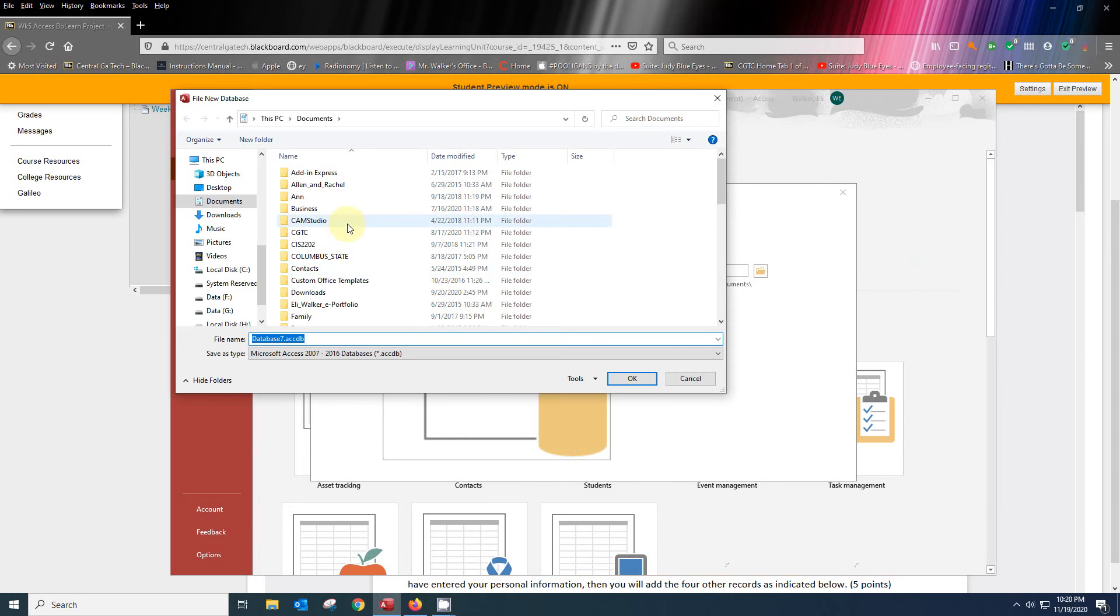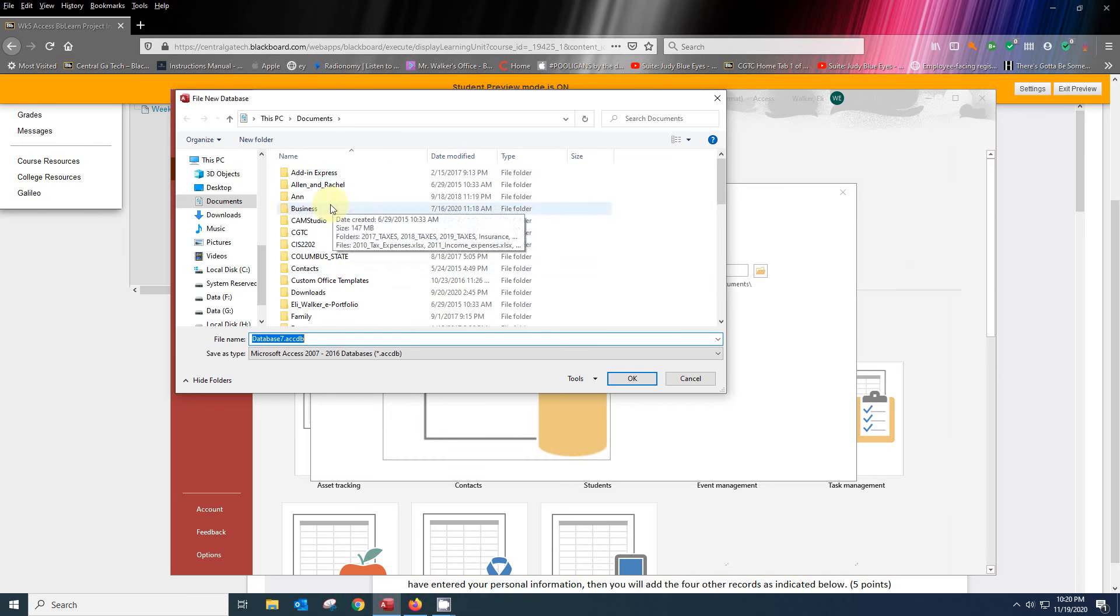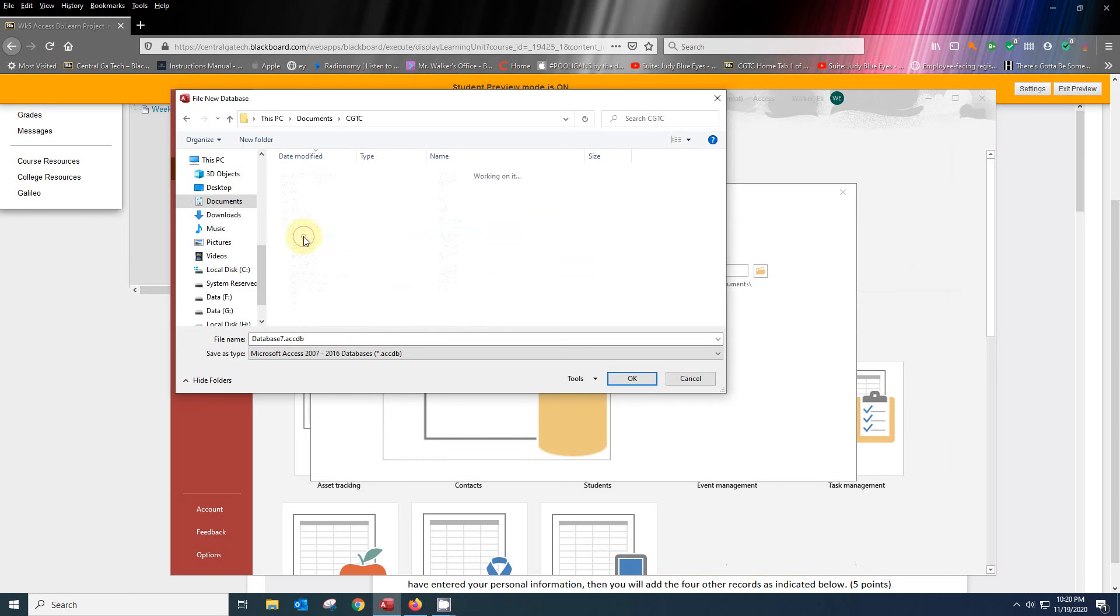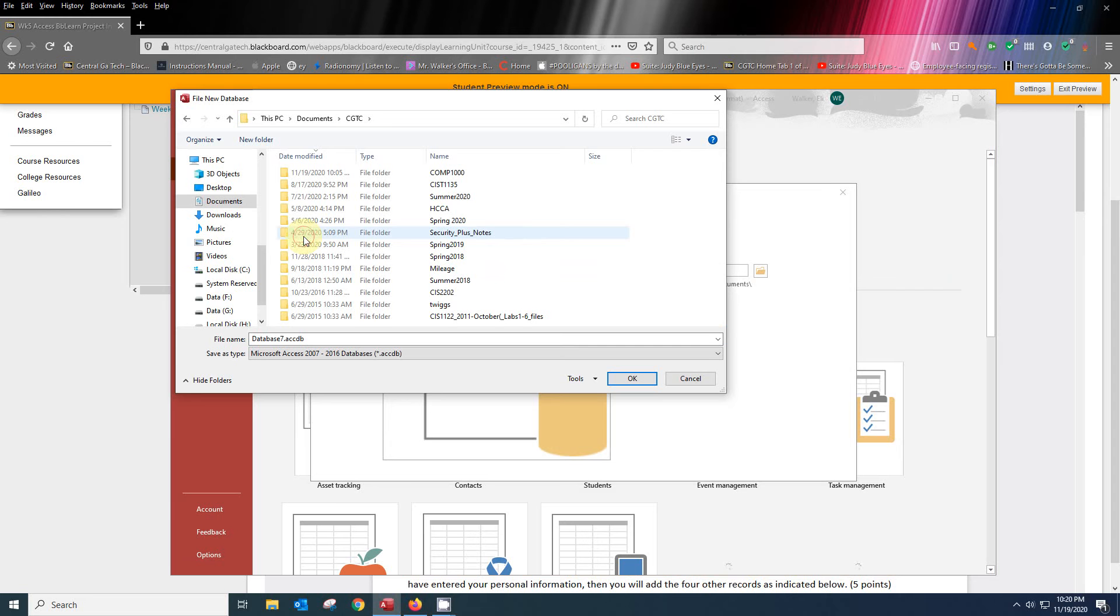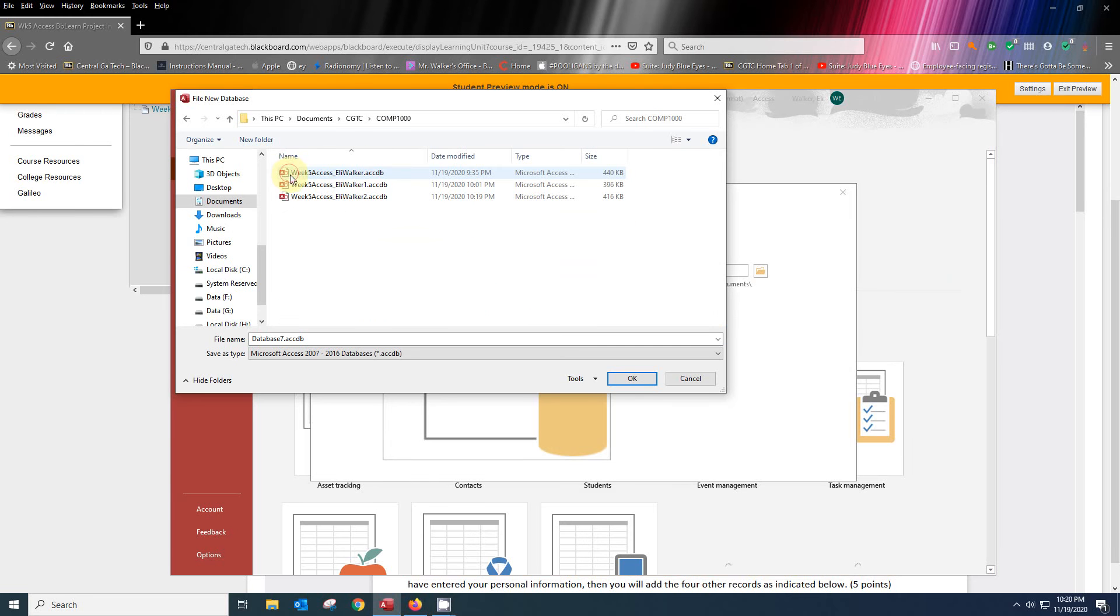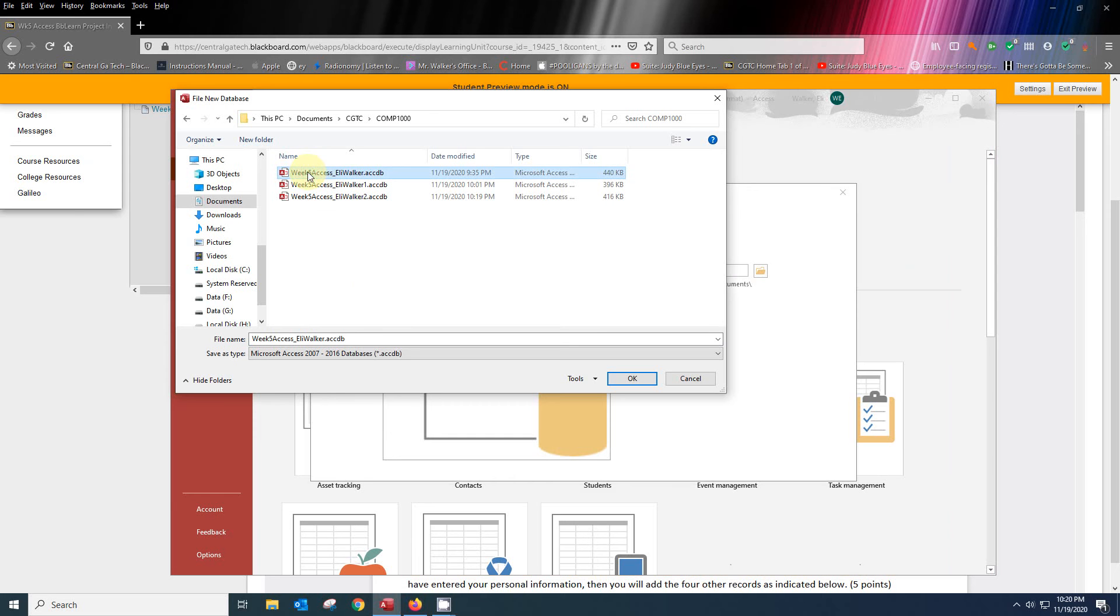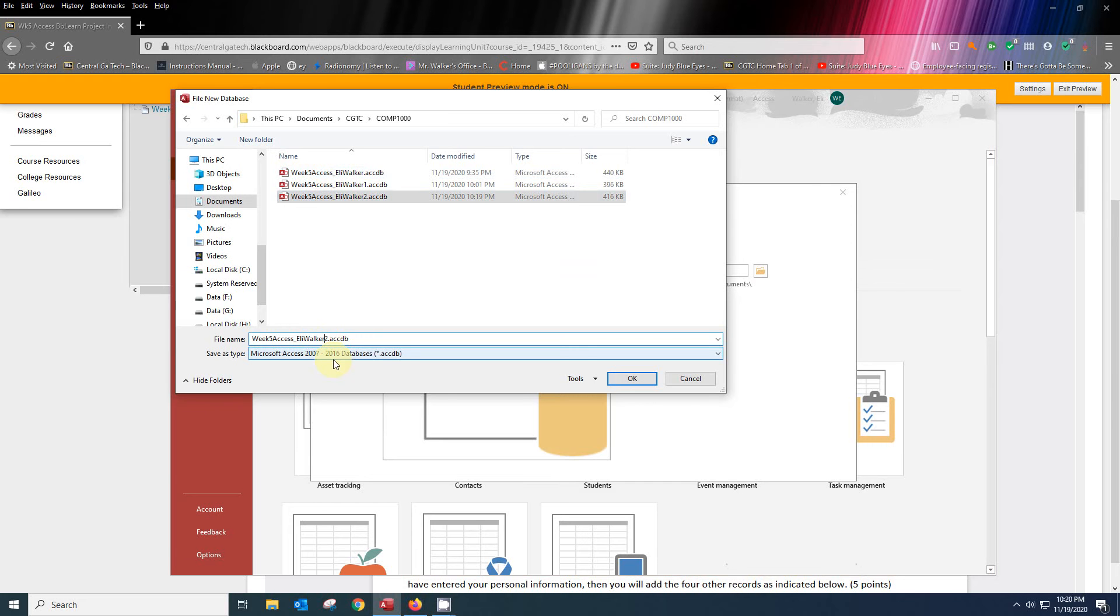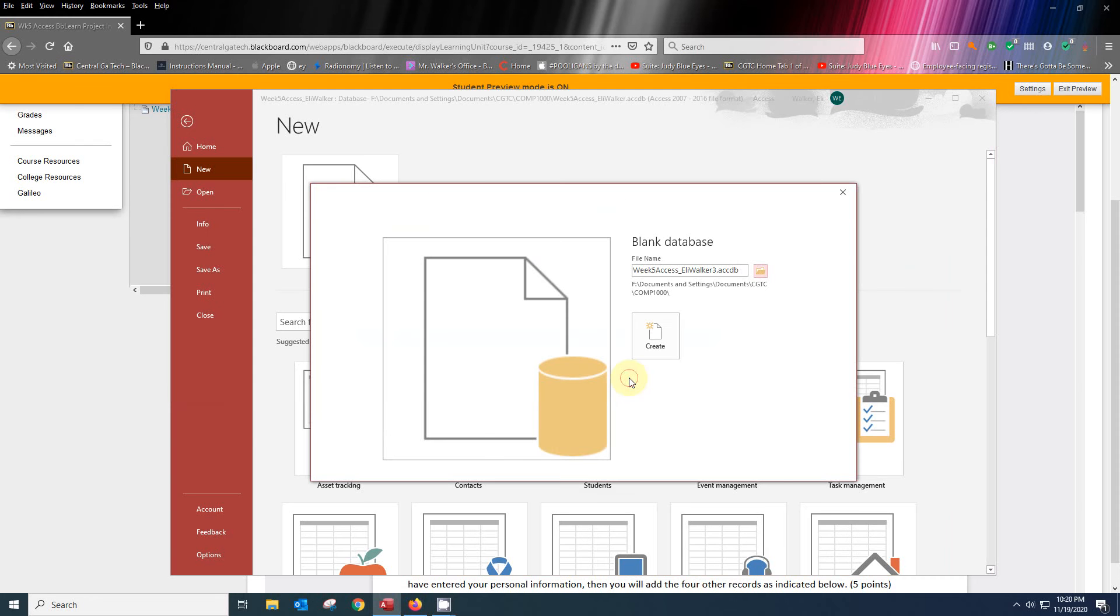We're going to put this into the folder that we want to keep it in, which in this case here is going to be Week 5 Access Eli Walker. Actually, we're going to do Week 5 Eli Walker-3 and you'll see why soon enough. We're going to come back and pick up on one and two a little bit later. So again, here's our Week 5 Access number three. We're going to go ahead and create this.